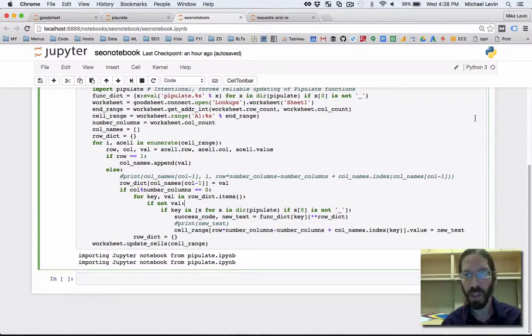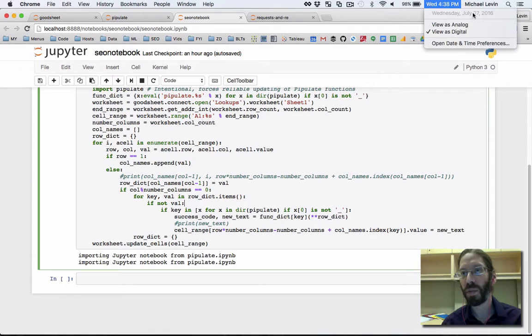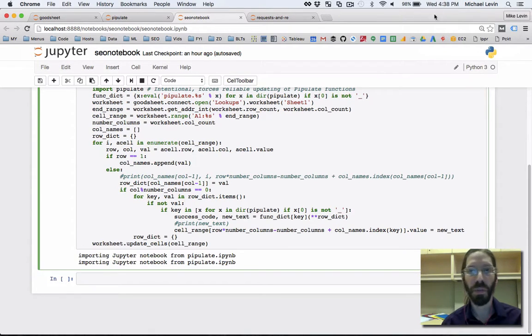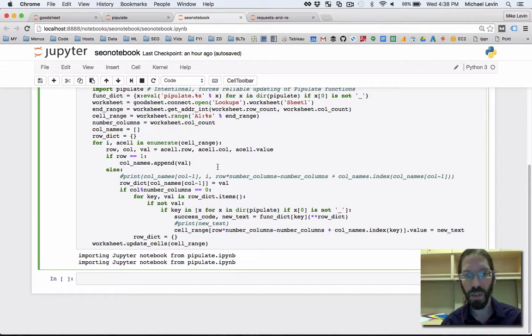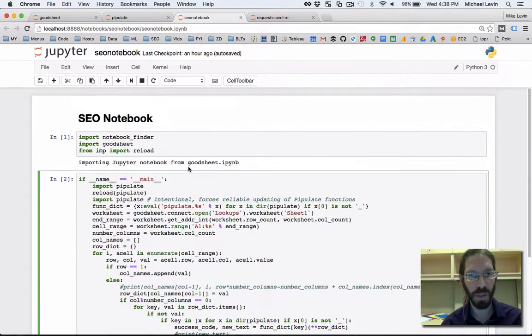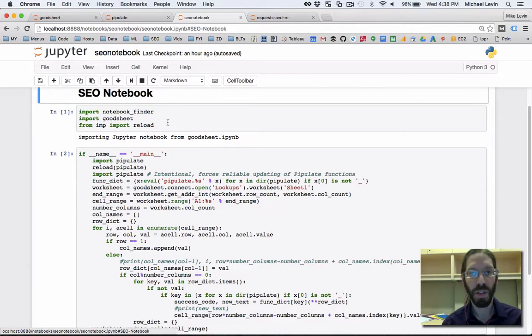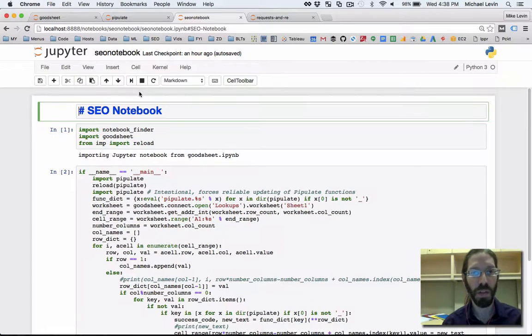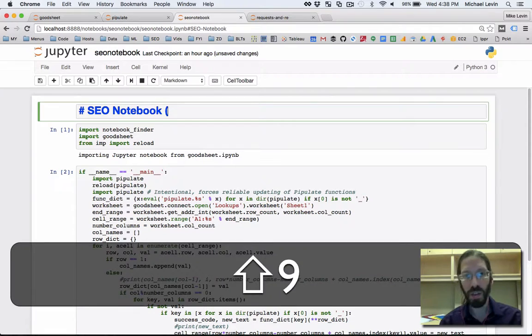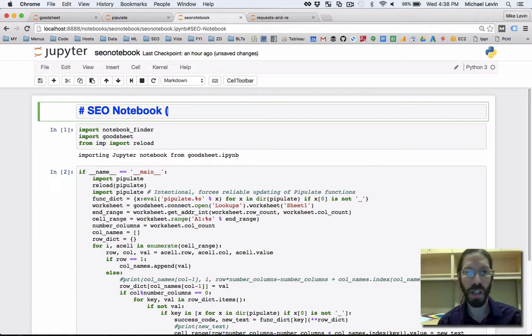Hello everybody, it's Mike Levin. On Wednesday, July 27th, 2016 at around 4:40pm, and this video is when we make this little system, SEO Notebook, which loads the Pipulate module into something that's day-to-day useful.